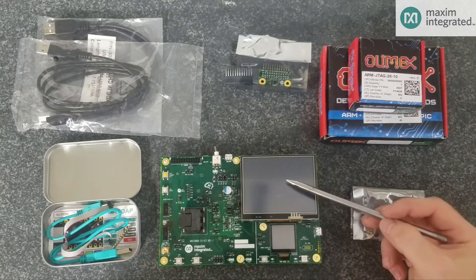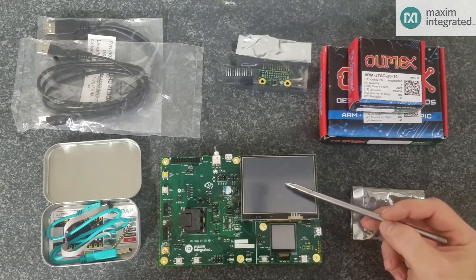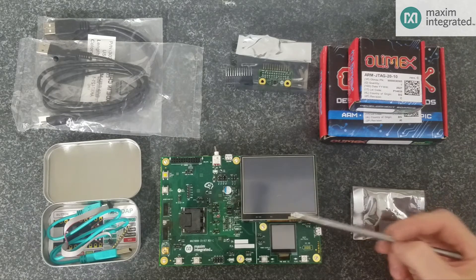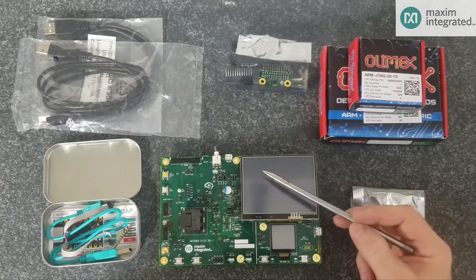Finally, we have a 320x240 color TFT with an integrated touch screen.